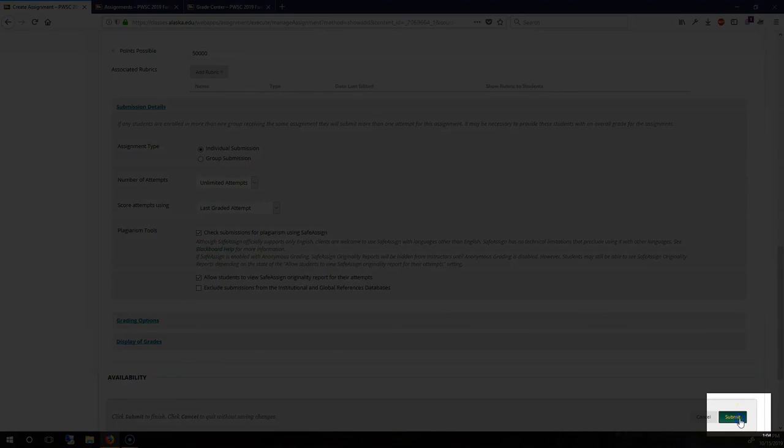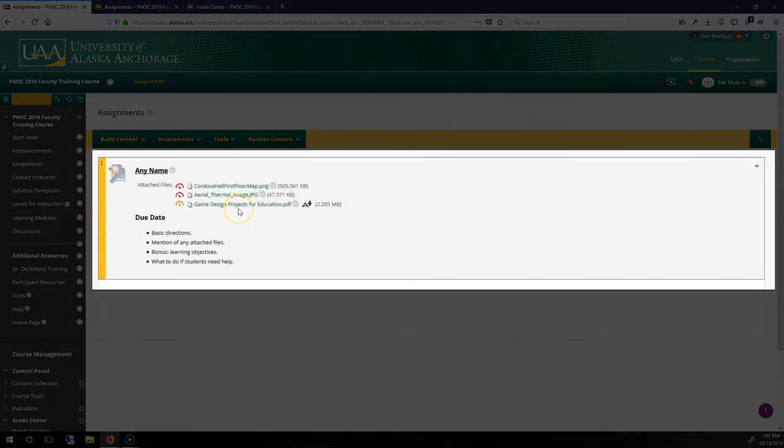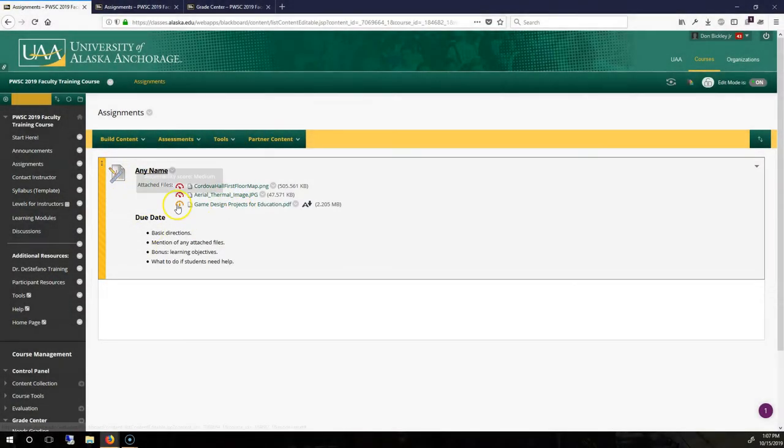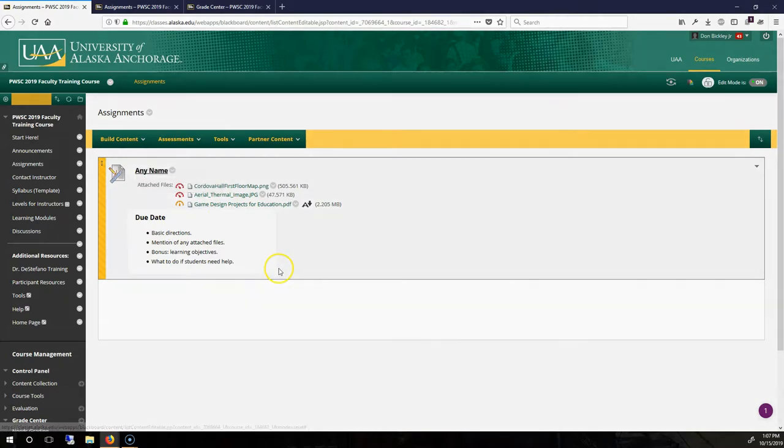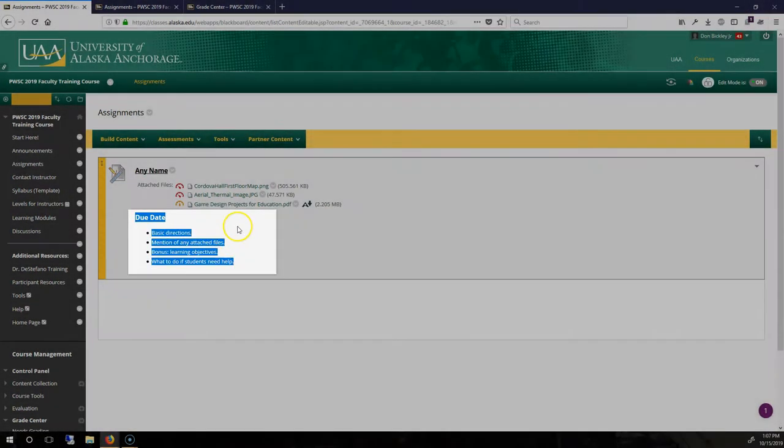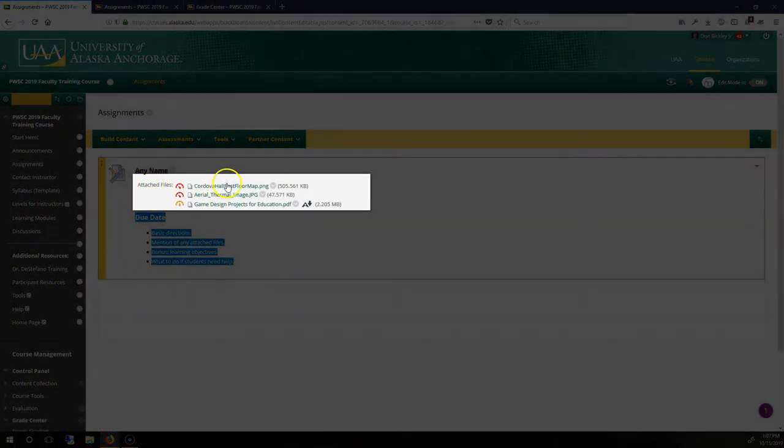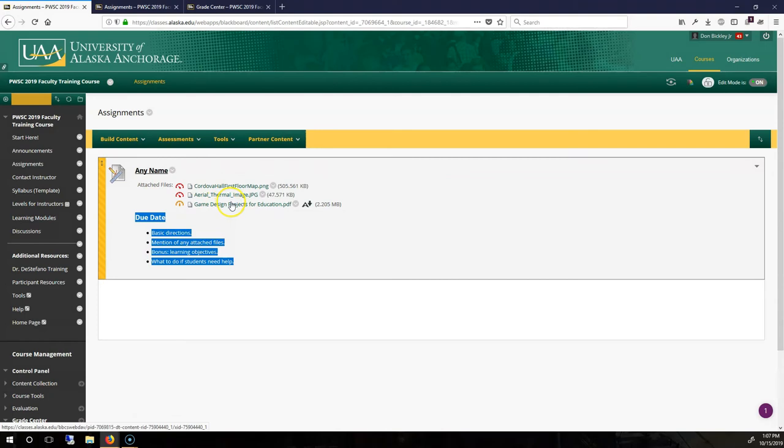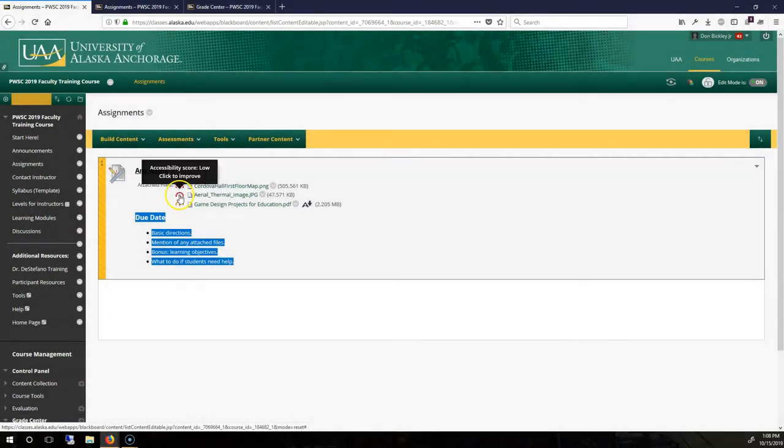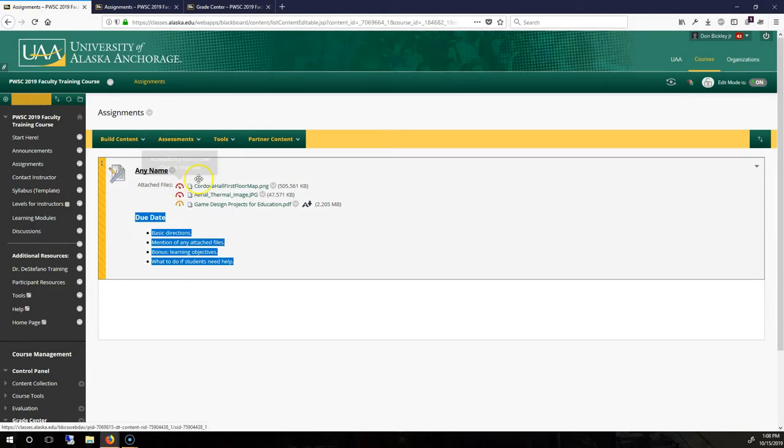Once I hit submit. Okay, so we have our files here. And this is the assignment that's been created. Descriptions at the bottom and the attached files are right here on top. And you can see that they are not very accessible right now. I need to improve this before I release this for real.